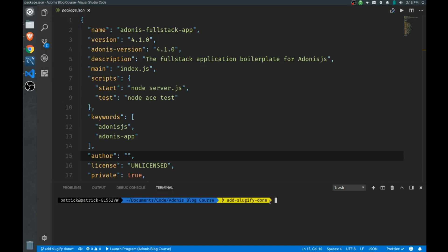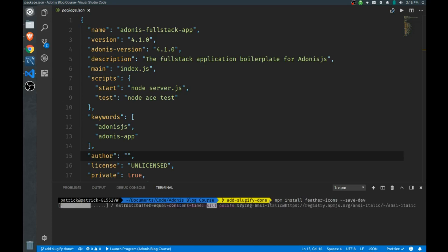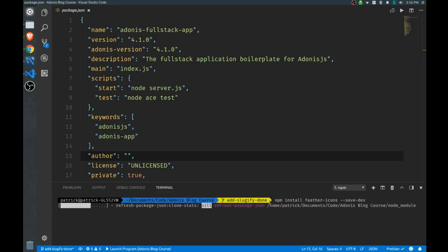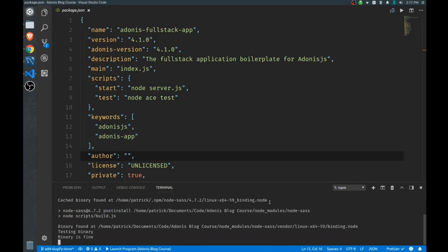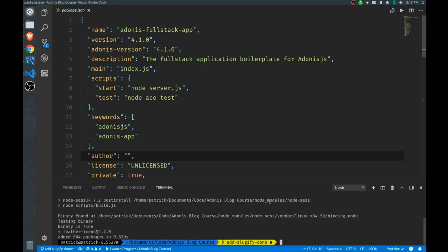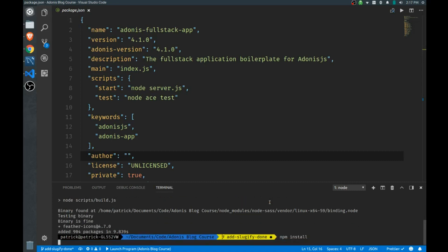So first thing we need to do is run an npm install on feather-icons, make sure you save that as a dev dependency. And I'm actually starting from scratch, I jump around a lot so I delete my node modules whenever I change my dependencies, so I'm going to run a basic npm install as well just to get everything else working.